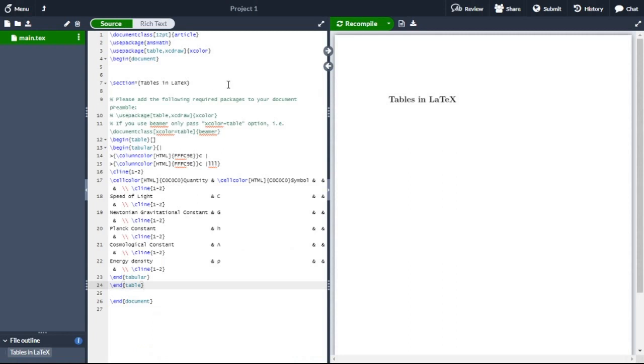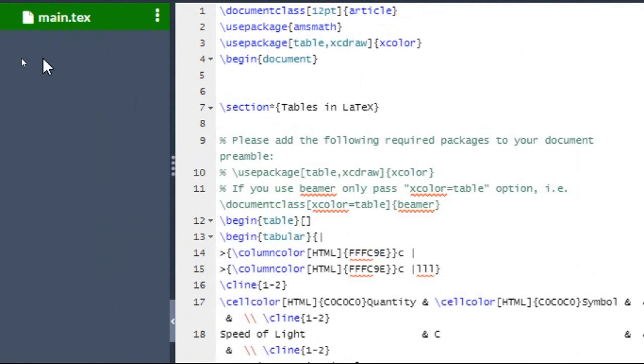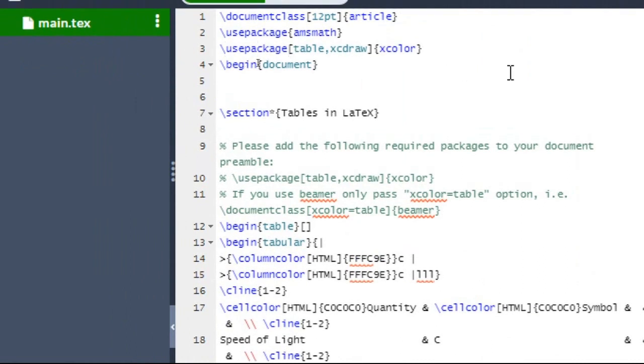Before recompile, we need to include one package. We need to use package table, xcolor, and draw. After introducing this package, we will be able to include colors in our table.